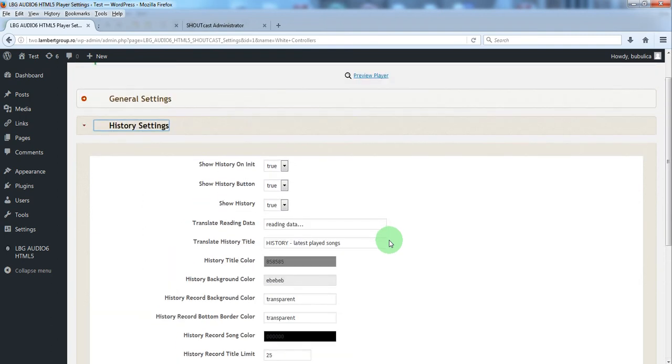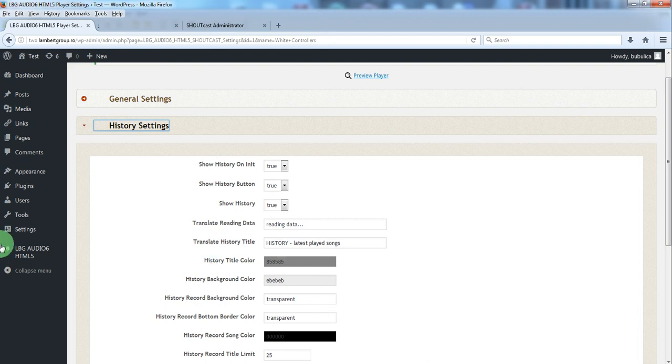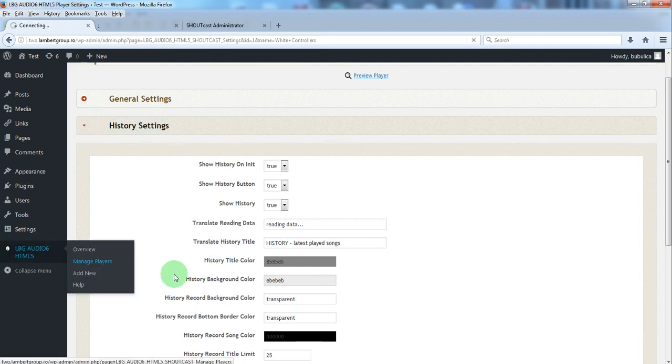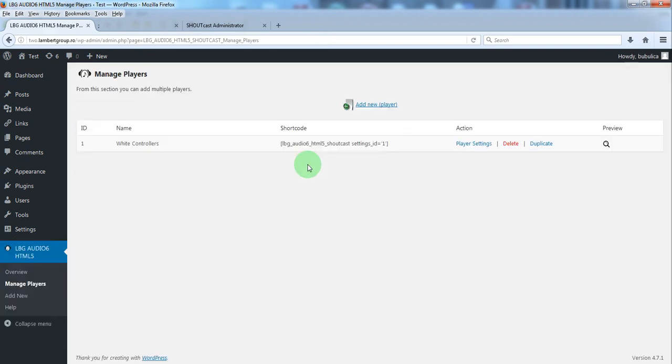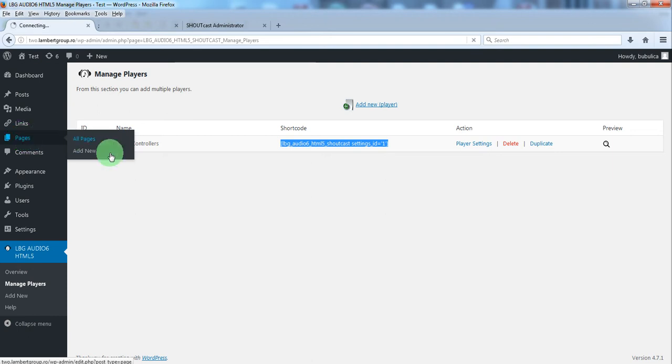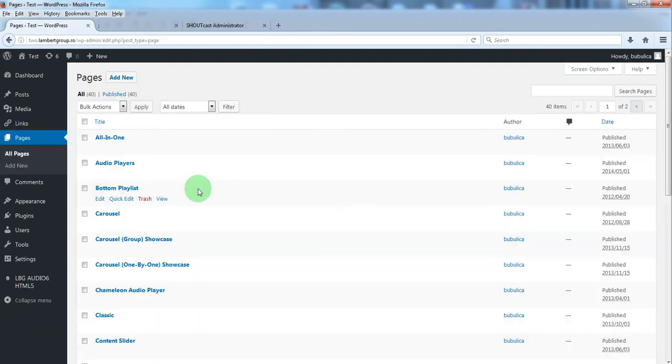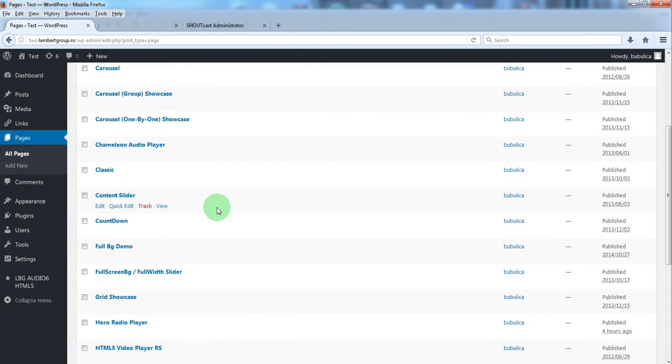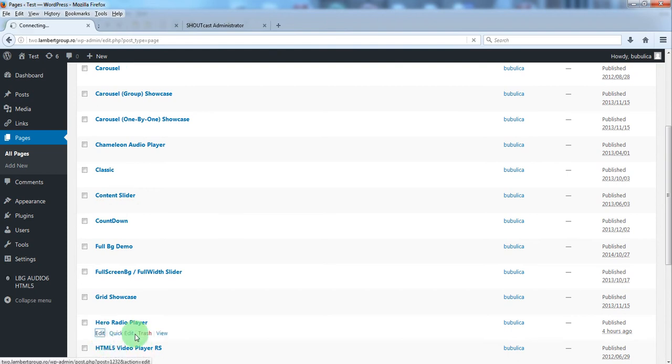Let's insert the radio player in a page or post. We'll go to manage players. We will copy the shortcode and we'll go to the page or post we want to edit and click edit button.